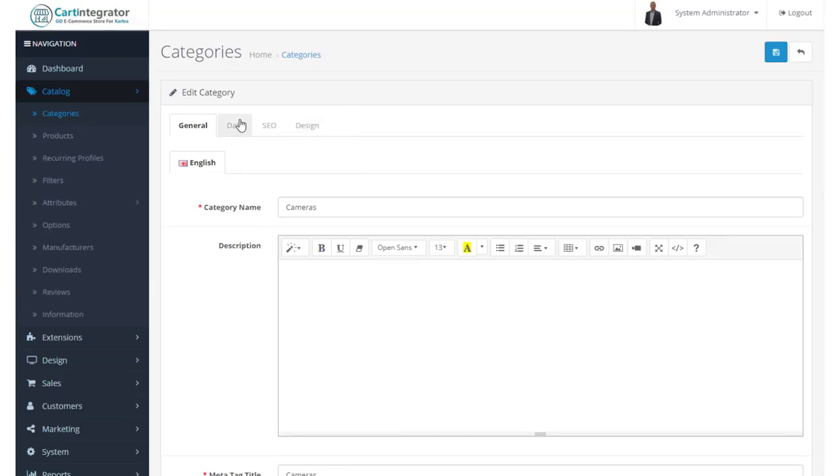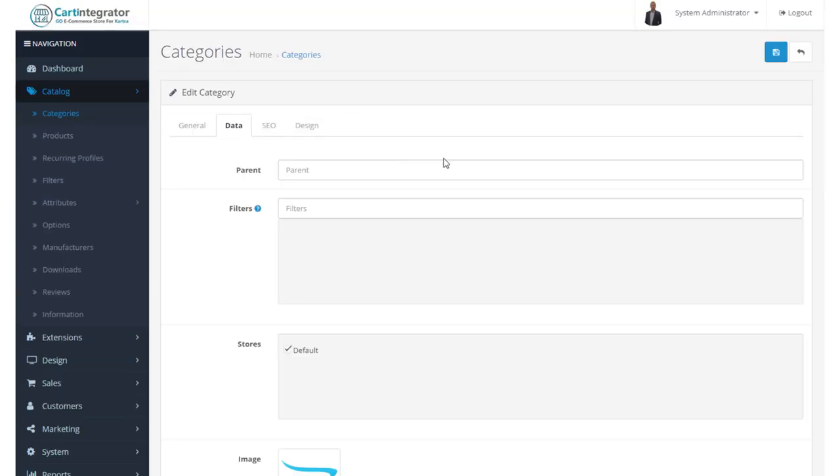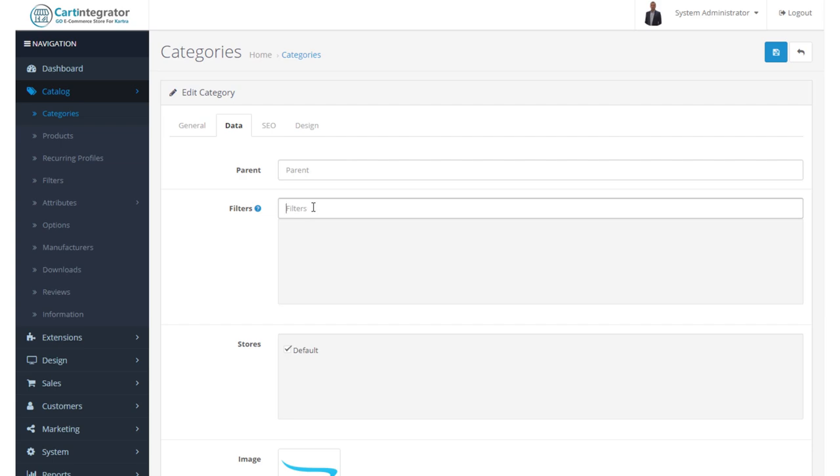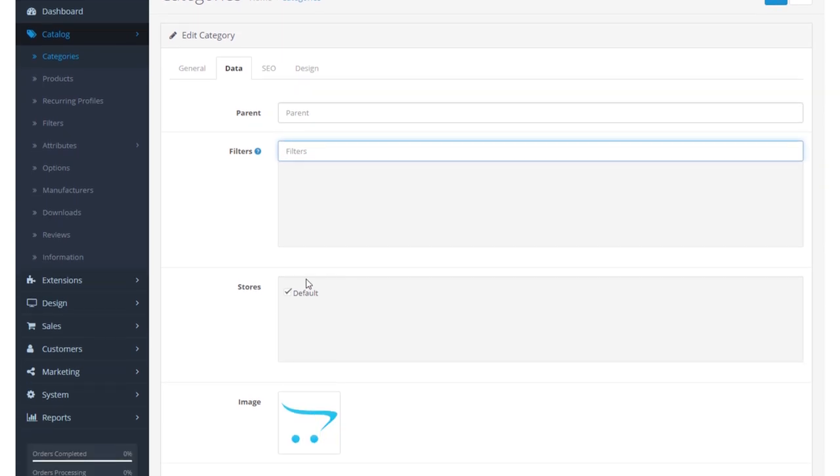When we move to the Data screen, we see now we have no parent in here. This is a parent category in itself, so therefore it won't have a parent. Filters, we can add those in. I'm going to do a separate video on filters.